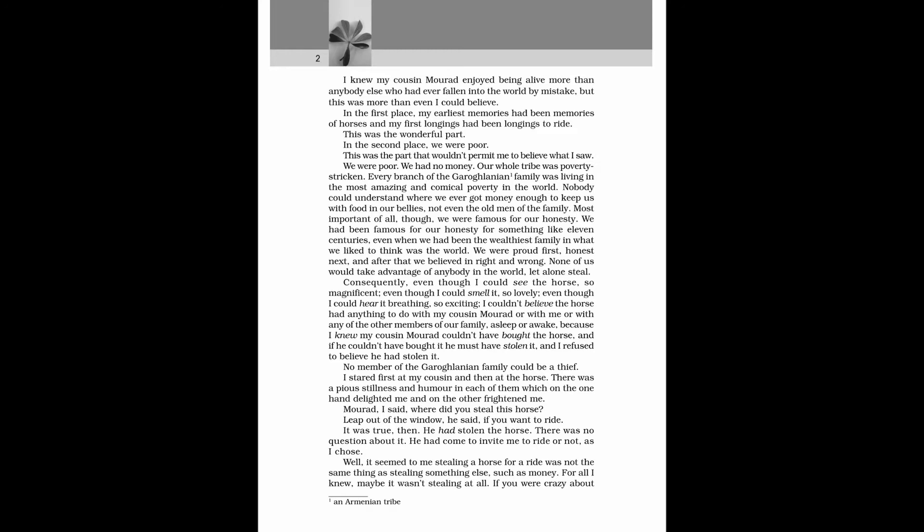I stared first at my cousin, and then at the horse. There was a pious stillness and humour in each of them, which on the one hand delighted me, and on the other frightened me. Morad, I said, where did you steal this horse? Leap out of the window, he said, if you want to ride. It was true, then. He had stolen the horse. There was no question about it. He had come to invite me to ride or not, as I chose.